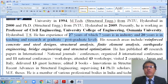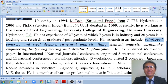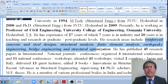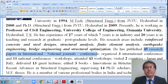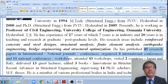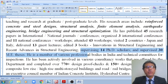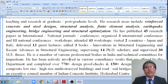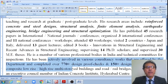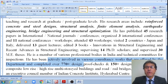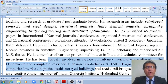My research areas include fibre-reinforced concrete design, structural steel design, structural analysis, finite element analysis, earthquake engineering, bridge engineering, and structural optimization. I have published 45 research papers in national and international journals and conferences, organized 3 international and 11 national conferences and workshops, delivered 13 guest lectures, edited 3 books, and am supervising 14 PhD scholars and 30 ME theses. I am actively involved in consultancy works, completing over 70 design proof checks and 150 designs of RCC, steel, composite, low-rise, high-rise, multi-storey buildings, and road as well as rail bridges.